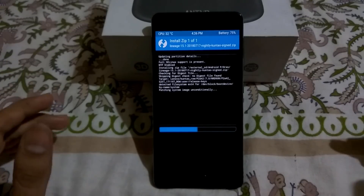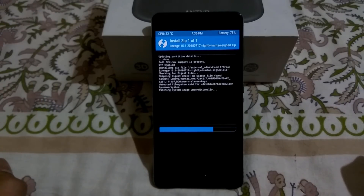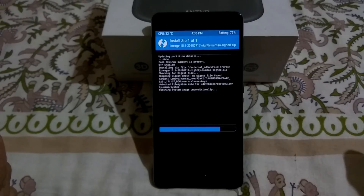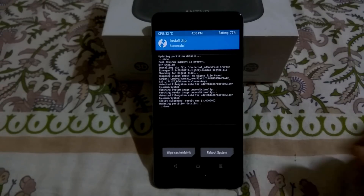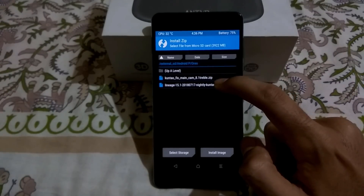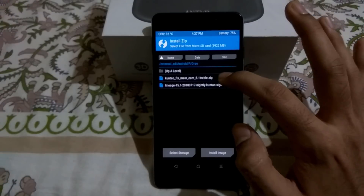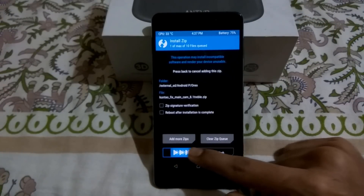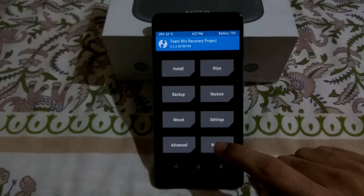All the links will be provided in the description box below. While you're down there, please click the Subscribe button for more videos on Lenovo P2 and other awesome tech content coming in the near future. This has almost flashed and it will now patch the vendor image. Next, I'm going to flash a zip that enables portrait mode. Let's see if that works in Android P. Swipe to confirm flash, then reboot to recovery again.